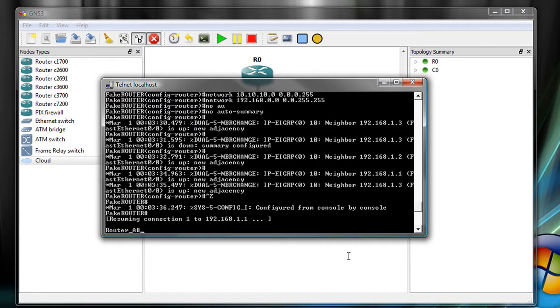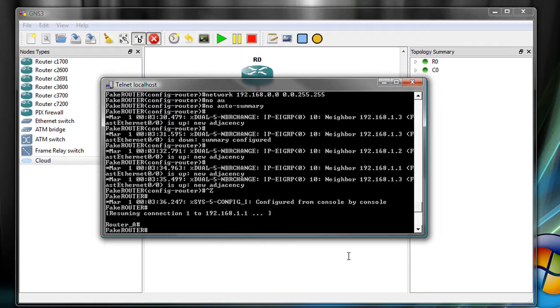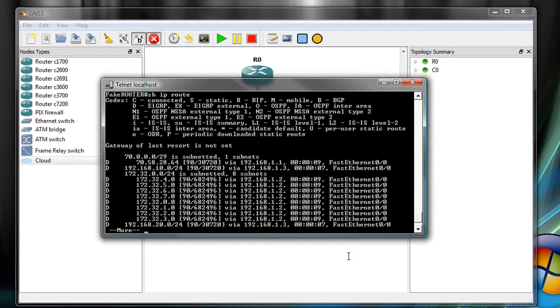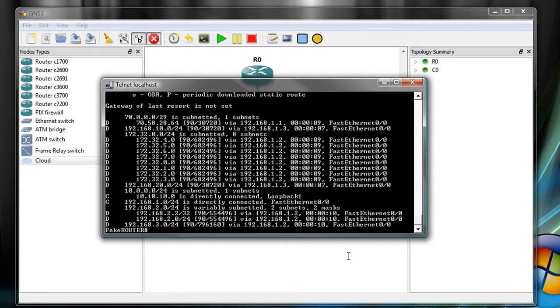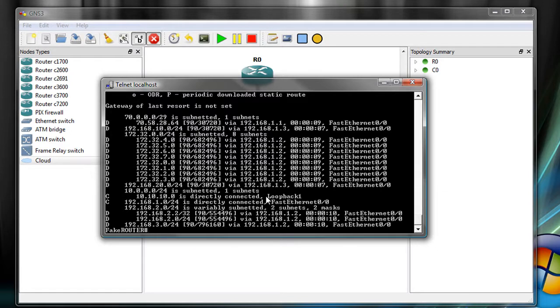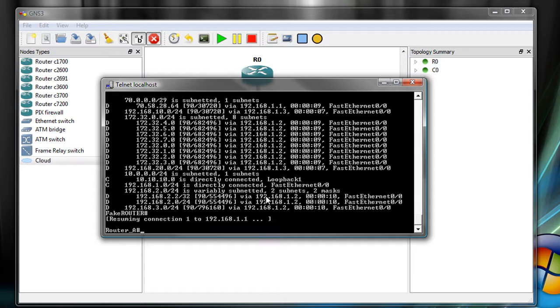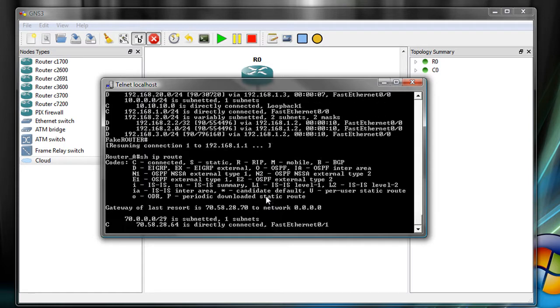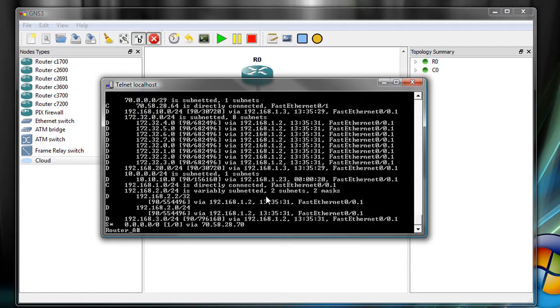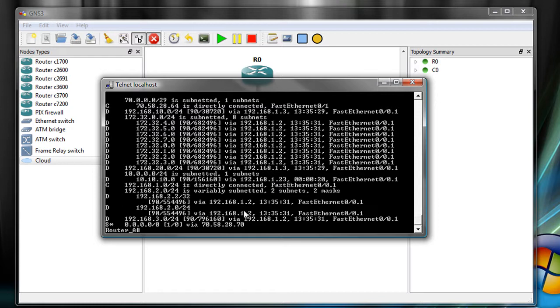So with that, if I do show IP route now, look at all the routes. And so let's go back to router A, and if we do show IP route, you now have the 10 address via the 192.168.1.23, which is the fake router that we set up.